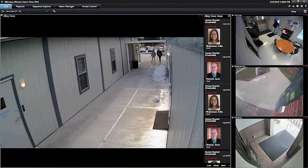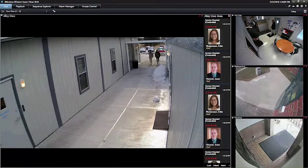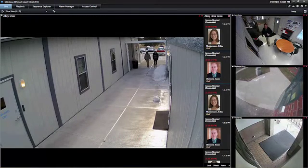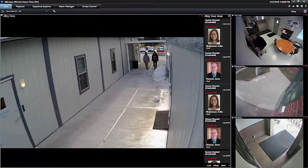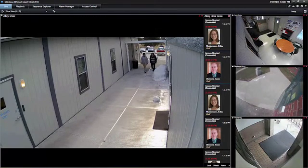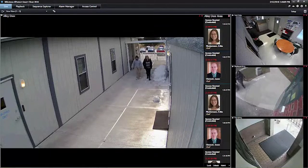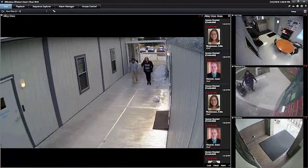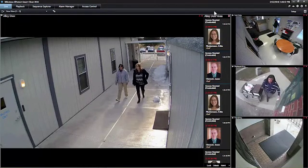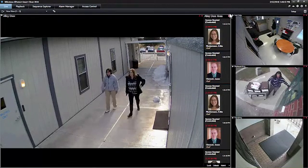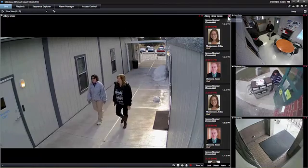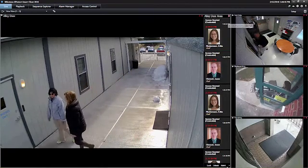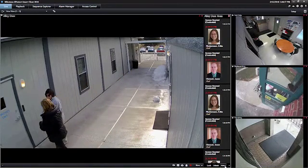With XProtect access, you can link cameras to doors secured by access control. In this example, I have an access monitor pane showing me all the activity at the door. I can see the status of the door in the upper right corner. Red means that it's locked and closed.